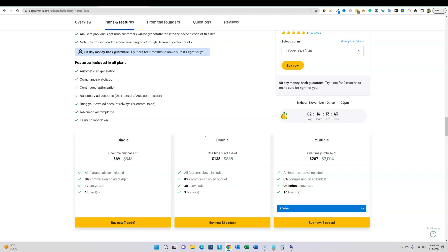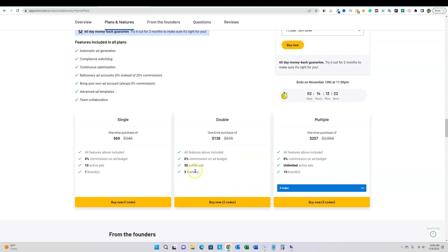It's GDPR compliant and you can stack up to five codes. I kind of want to run at least 50 ads at a time. I don't want to invest quite $207, and I definitely don't want to build an ad agency. So right now I'm going to go ahead and buy the double at $138 — it allows 30 active ads and three brands. I'm going to buy code two. Once I actually run my first ad campaign with Balloonary, I'll make a follow-up video. Subscribe to LearnWire to get that update.